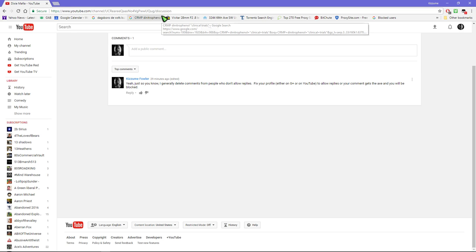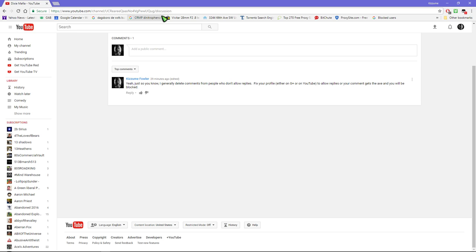And in here I said, yeah just so you know I generally delete comments from people who don't allow replies. Fix your profile either on G plus or on YouTube to allow replies or your comment gets the axe and you will be blocked.